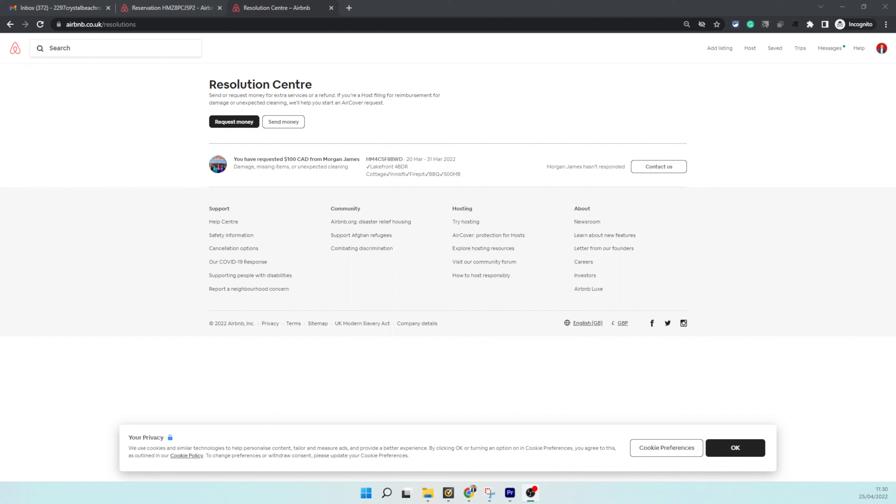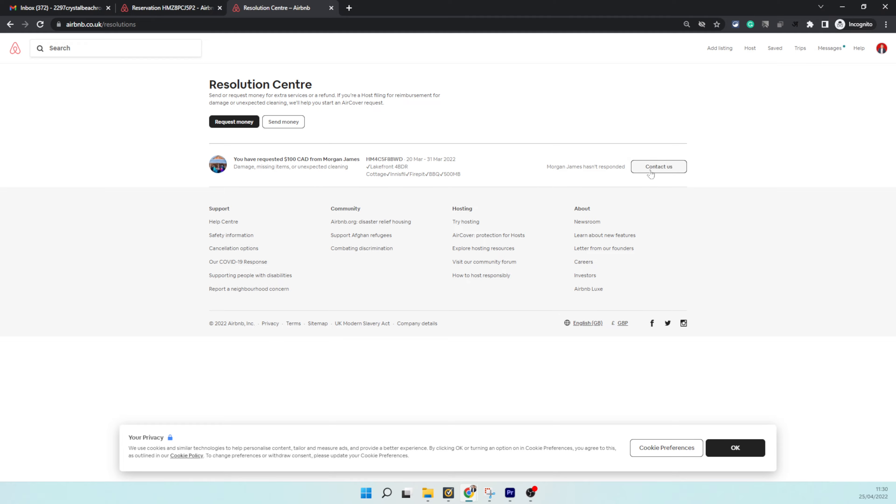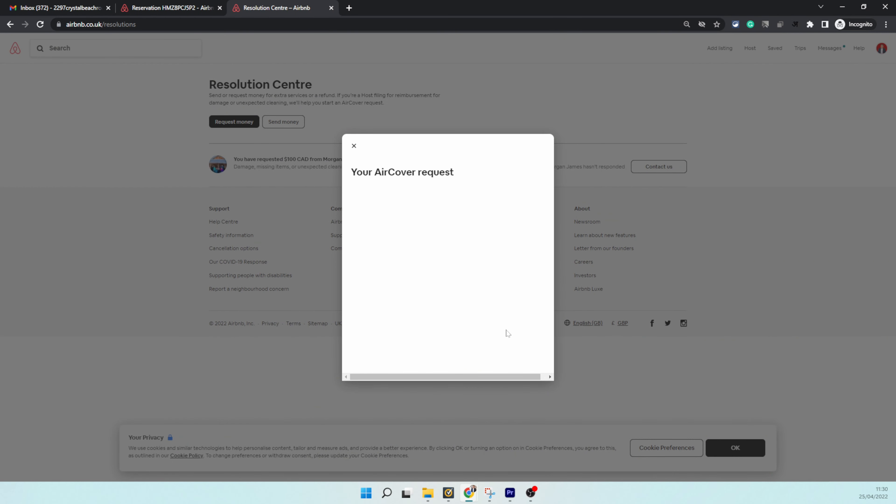It has been more than 72 hours now, and as I expected, the guest has not responded to my request for the additional payment. But you would notice there is a new button which has appeared here now—it is called 'contact us.' All I need to do is click on 'contact us,' and that's where Airbnb will get involved.